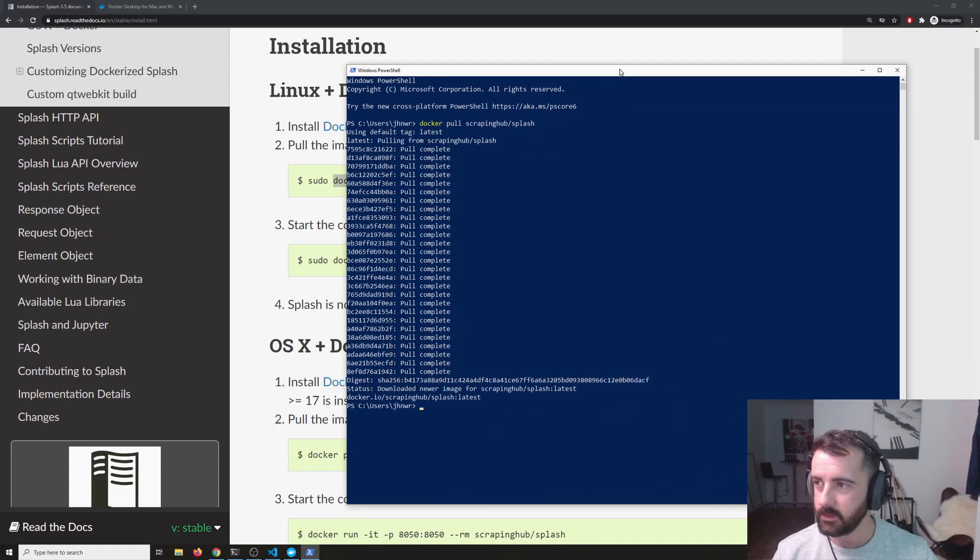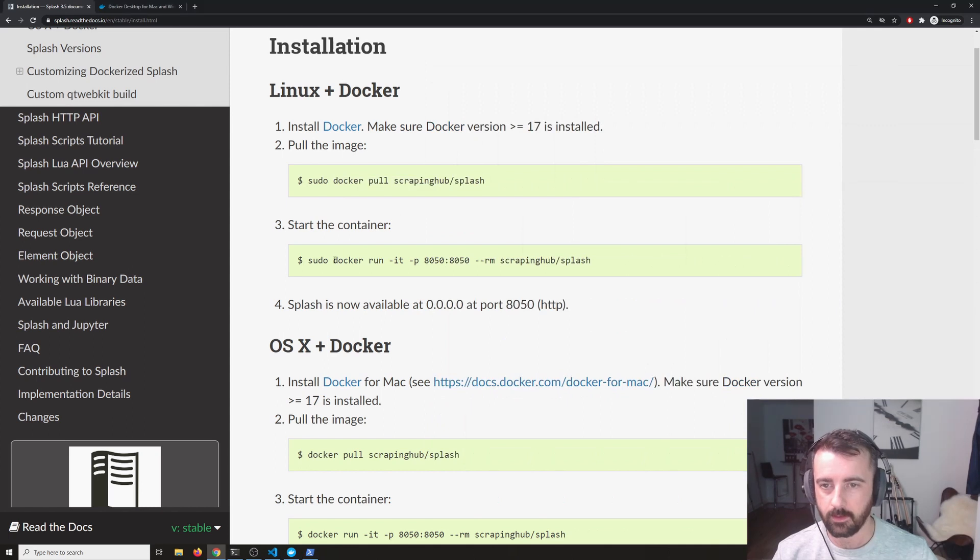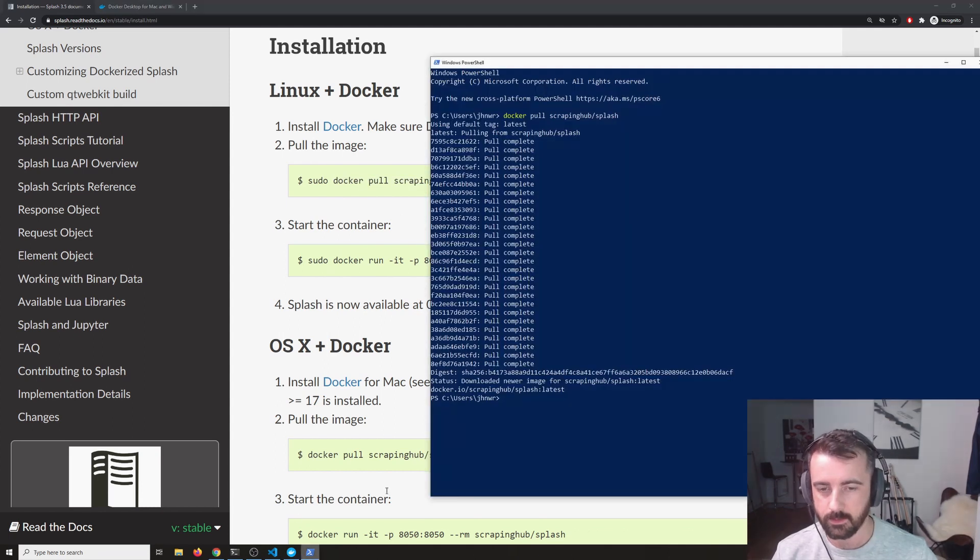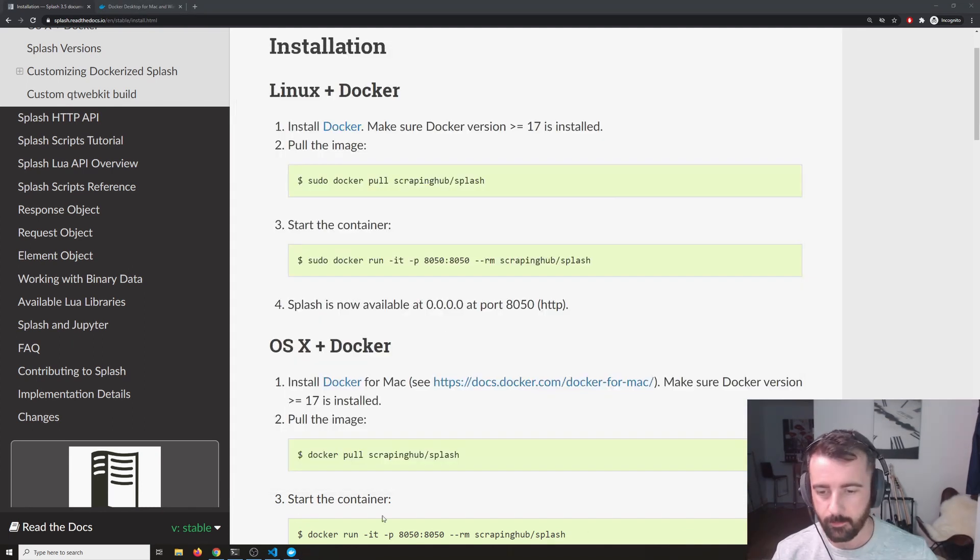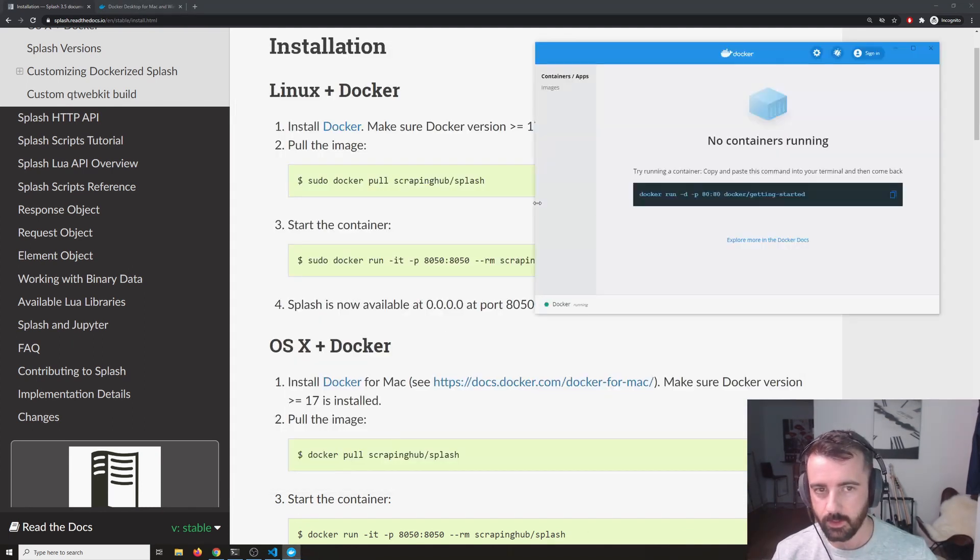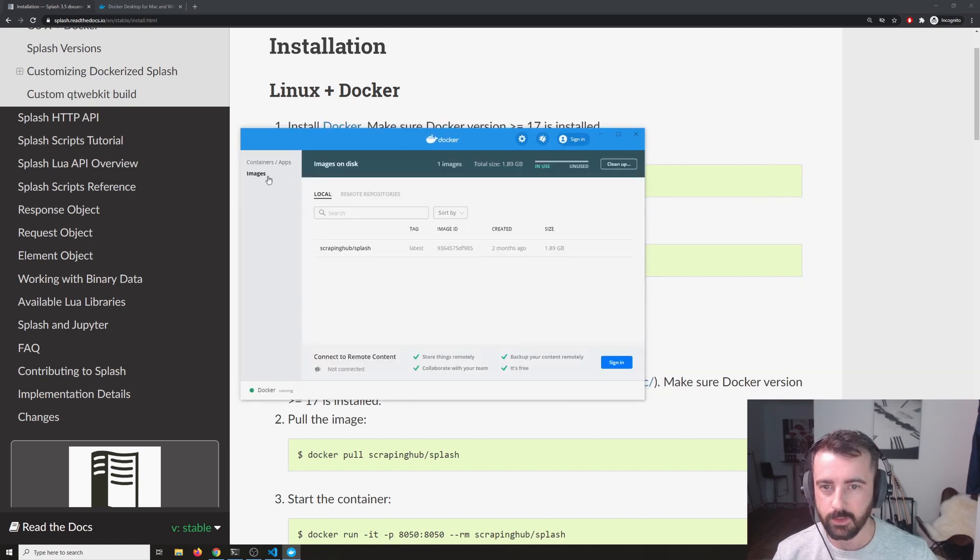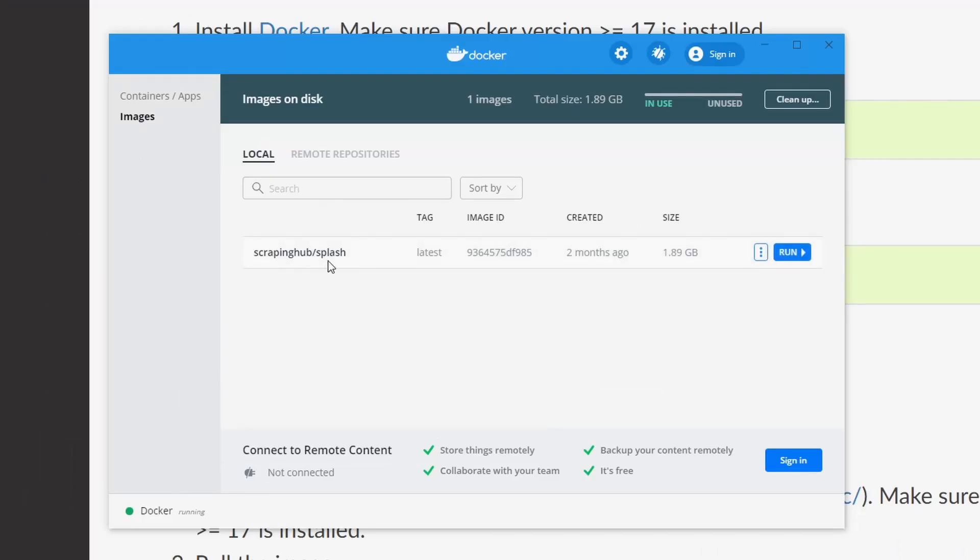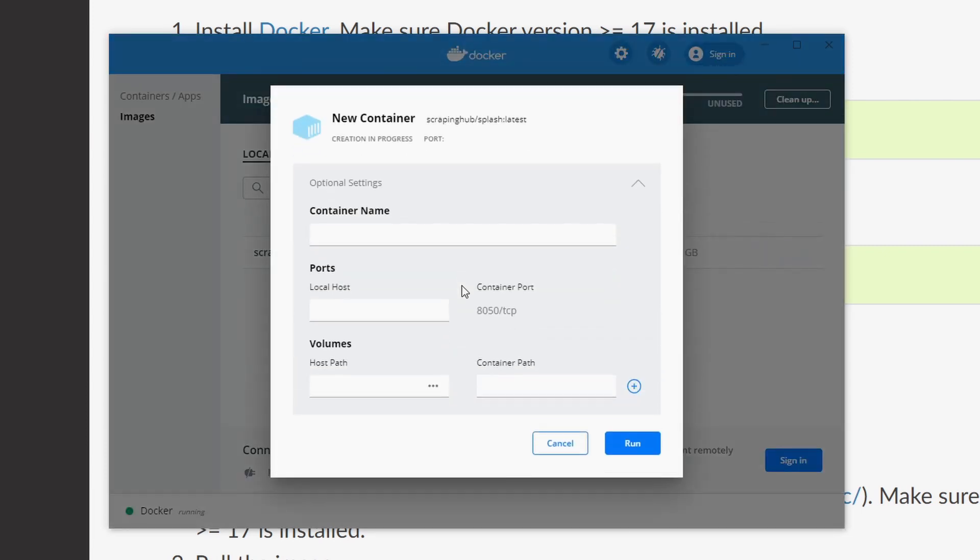That has installed successfully and then I'm going to go ahead and just close that out and come back to Docker. And we can see under images, we now have scraping hub slash splash as an available image on the disk. If we hover over it,